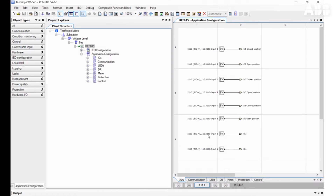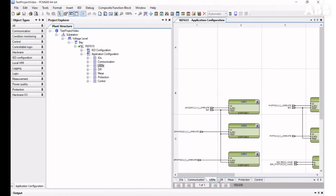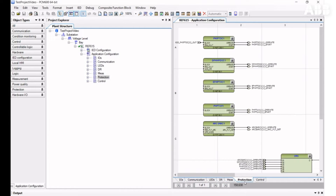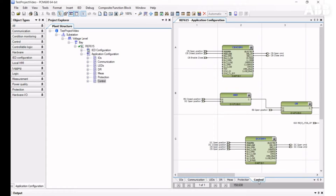If you use standard configuration, or the configuration is already being read from the relay, you have some logic in the form of function blocks and variables divided into several tabs called Main Application. If you don't have any logic, you will only see one main application with no elements on it.